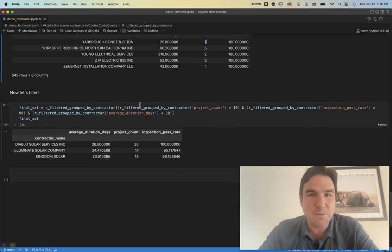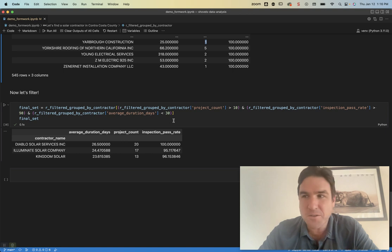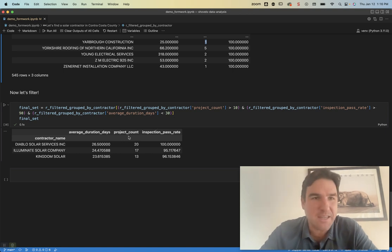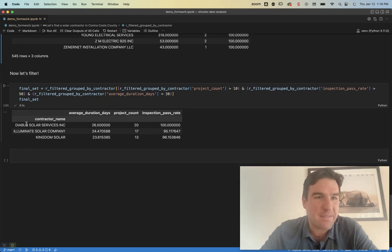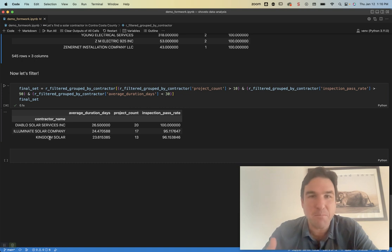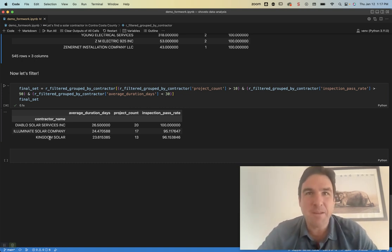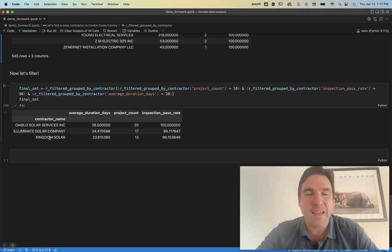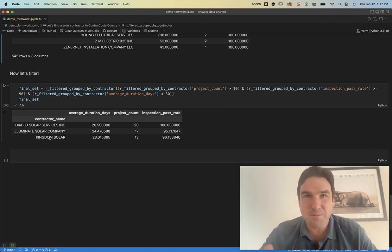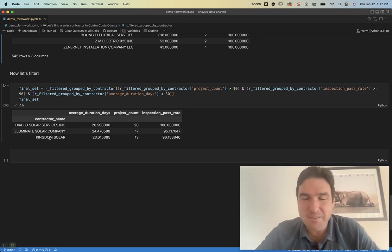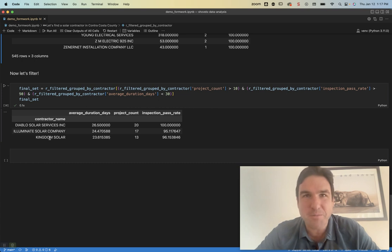So we'll run our filters and what we can see here is I've now identified three solar contractors that meet my criteria. We're going to provide contact information for them, help folks reach out, and this is one use case for Shovels data. There's going to be a lot more, but this is the product we'll launch with.